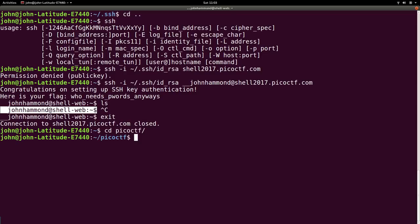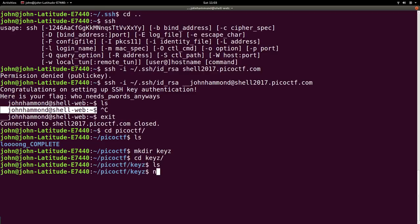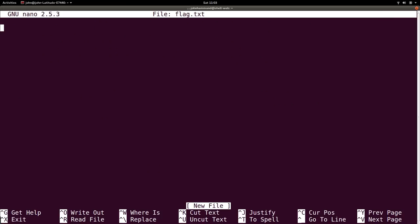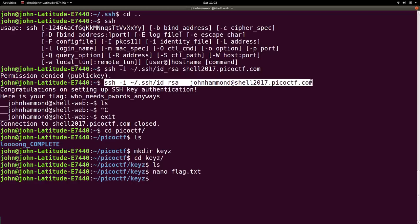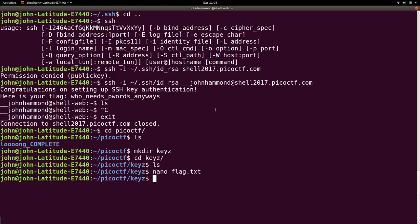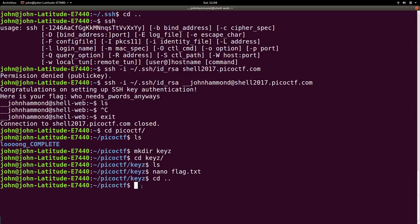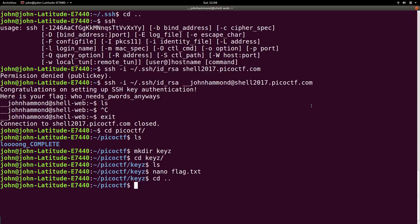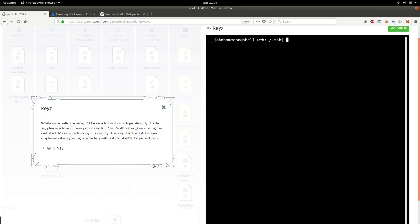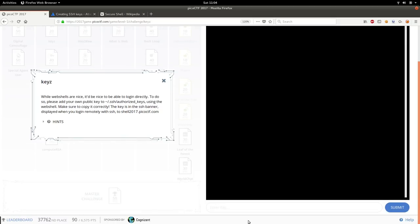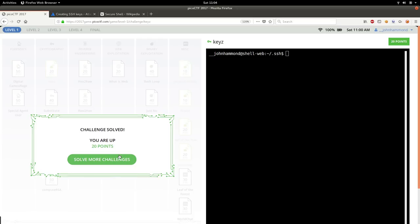So let's take note of that. Go into our Picoctf directory, make a directory keys. cd into that. Create the flag so we can save it. Let's go ahead and submit this flag so we can get the points for it. Who needs passwords? Anyways, awesome. We are all correct.